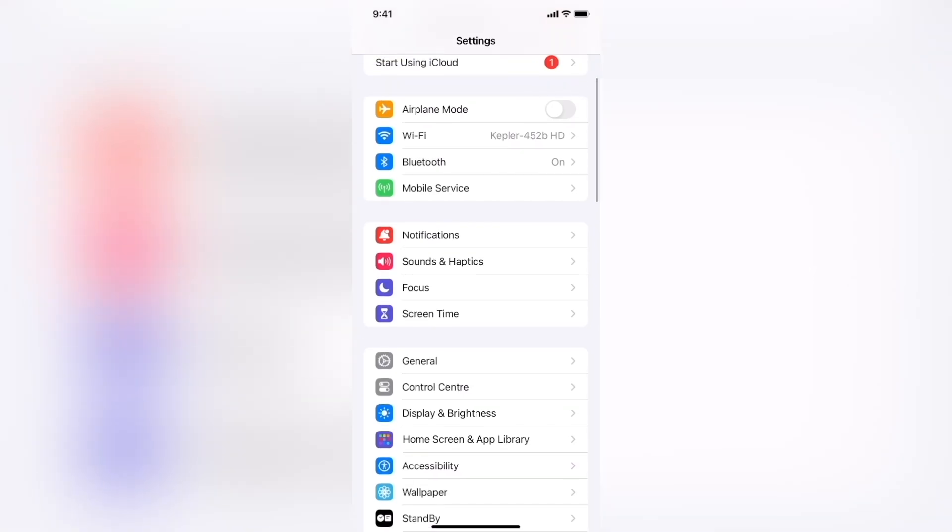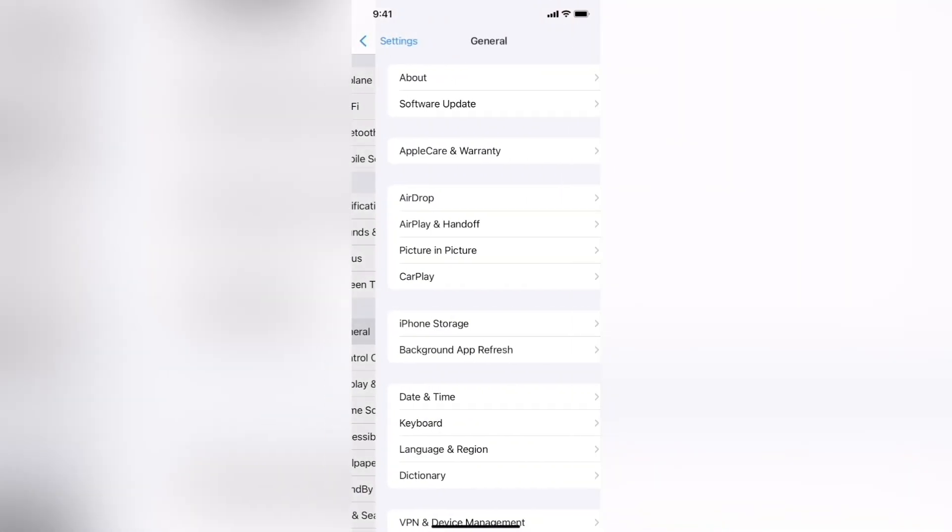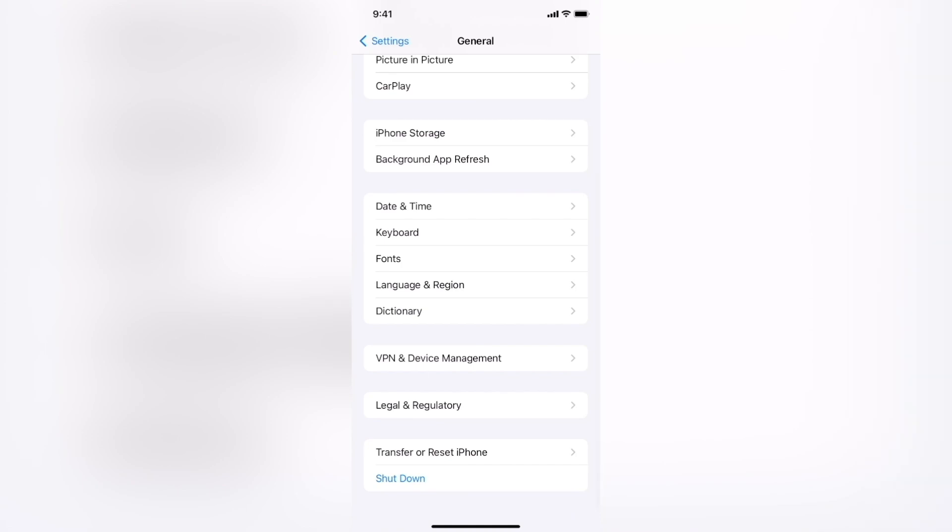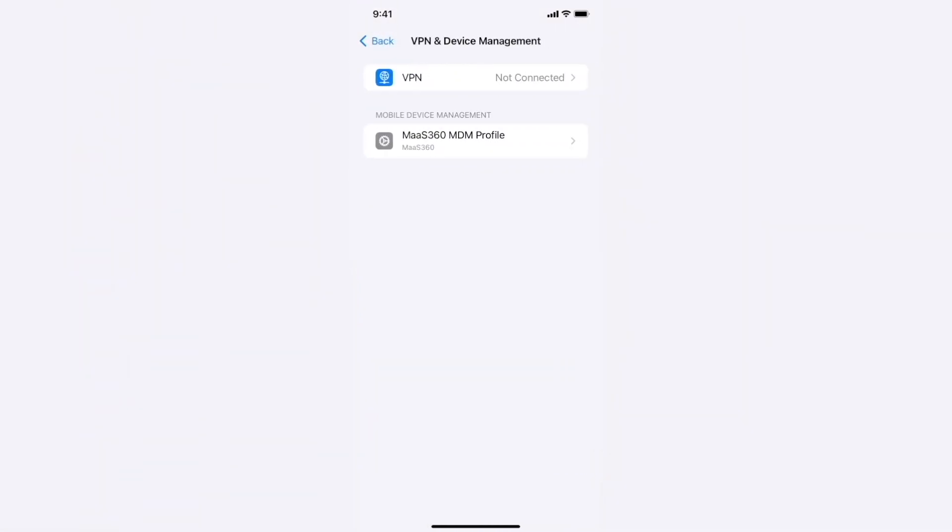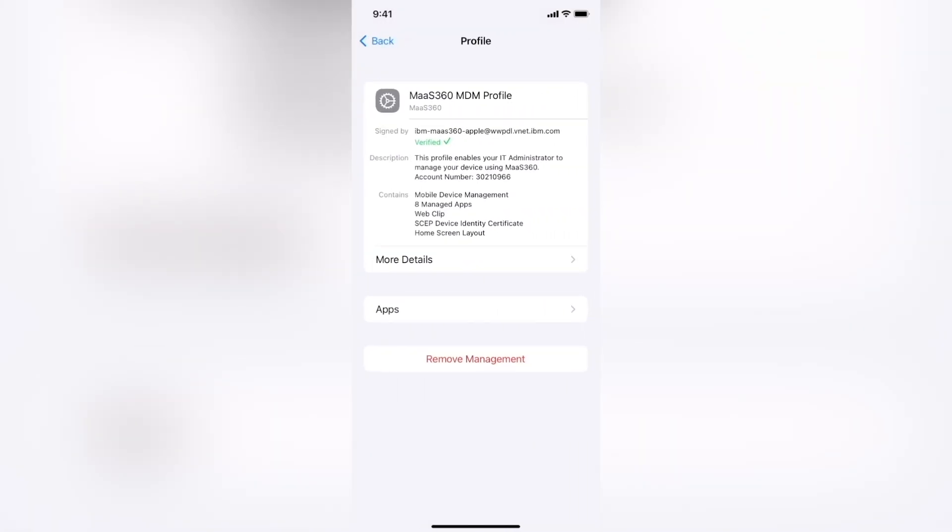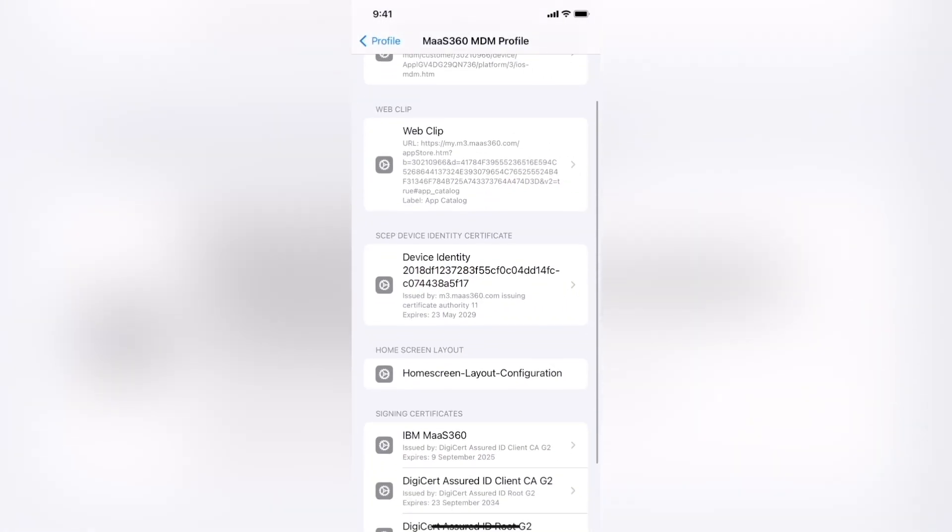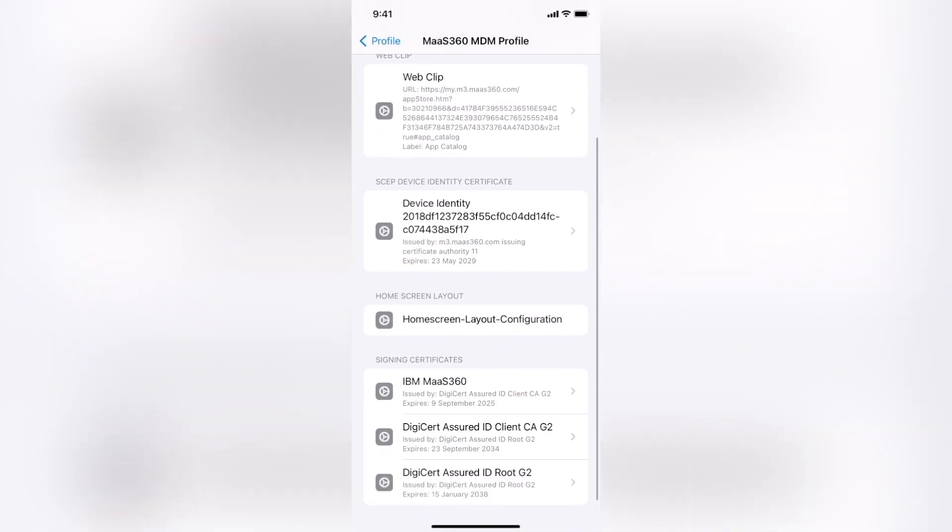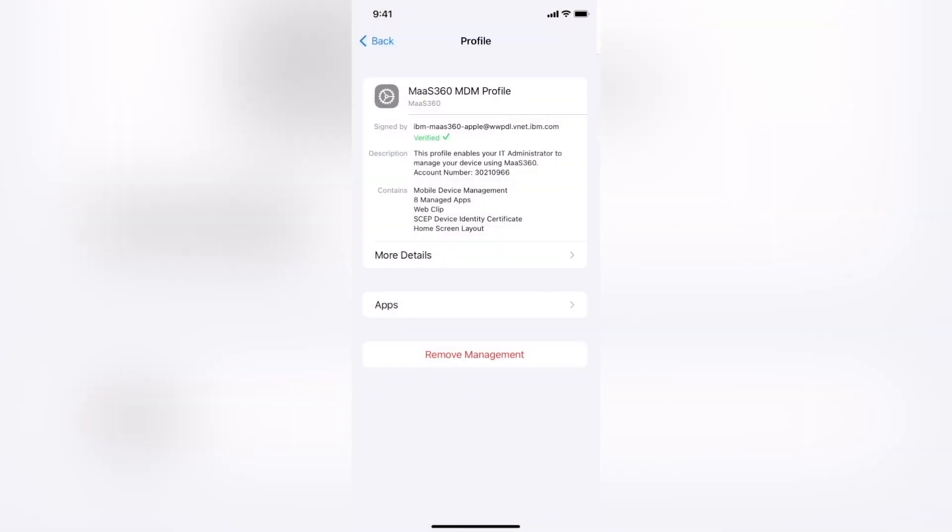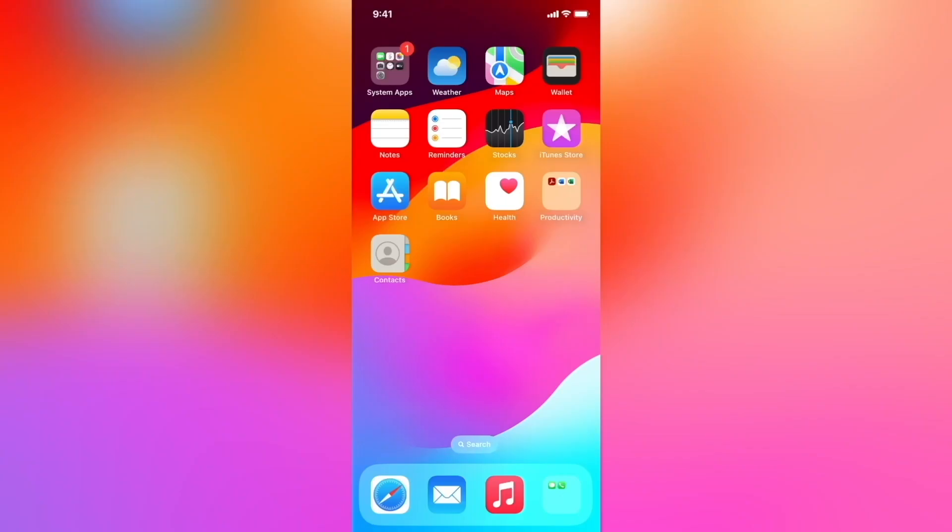To confirm the same on the device, click on general, go to VPN and device management, click on MAS360 MDM profile and more details. We can see that the home screen layout configuration has already reached the device. Now let's confirm the same on our home screen.